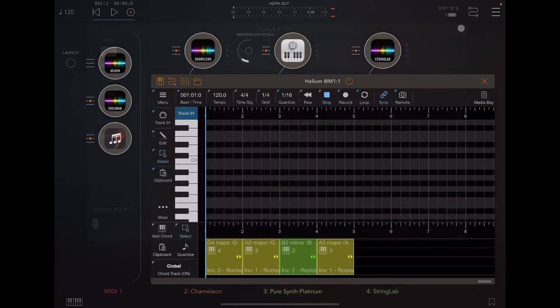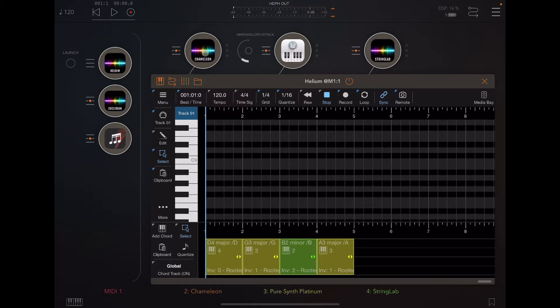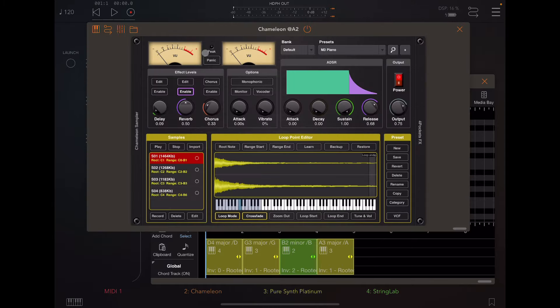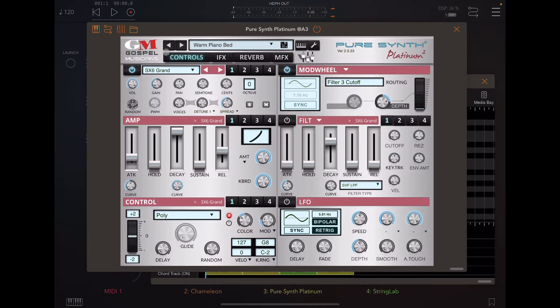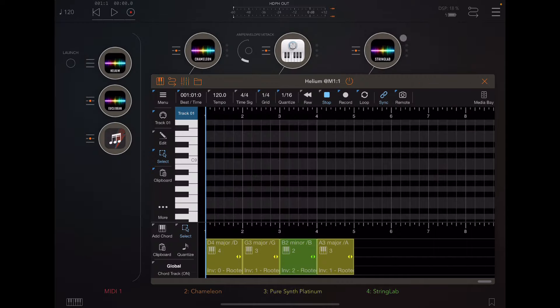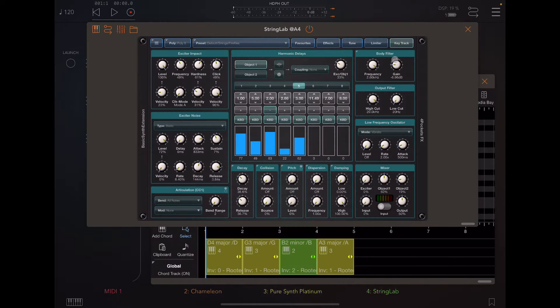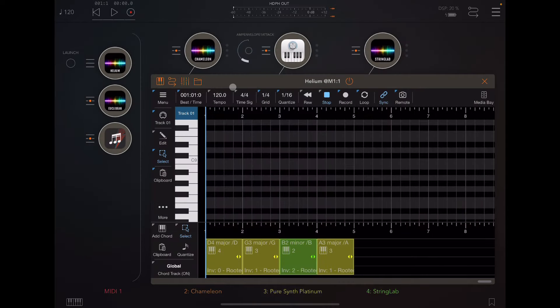And then for instruments, I've got Chameleon piano loaded, a warm piano for the bass piano notes, and String Lab over here for nice warm string pad sounds. Let's give it a spin.